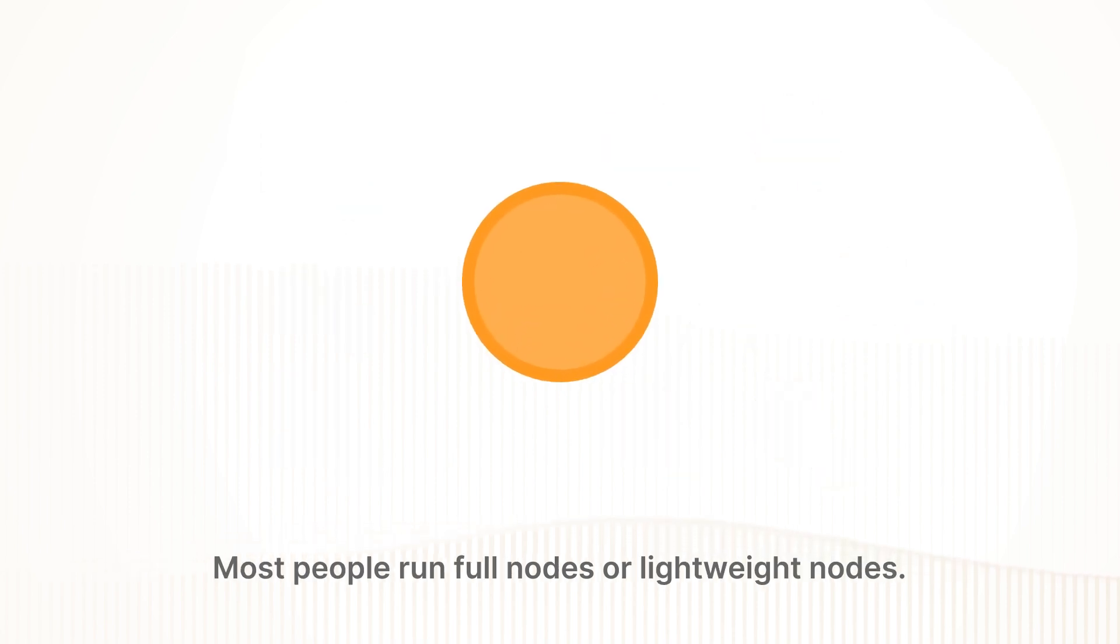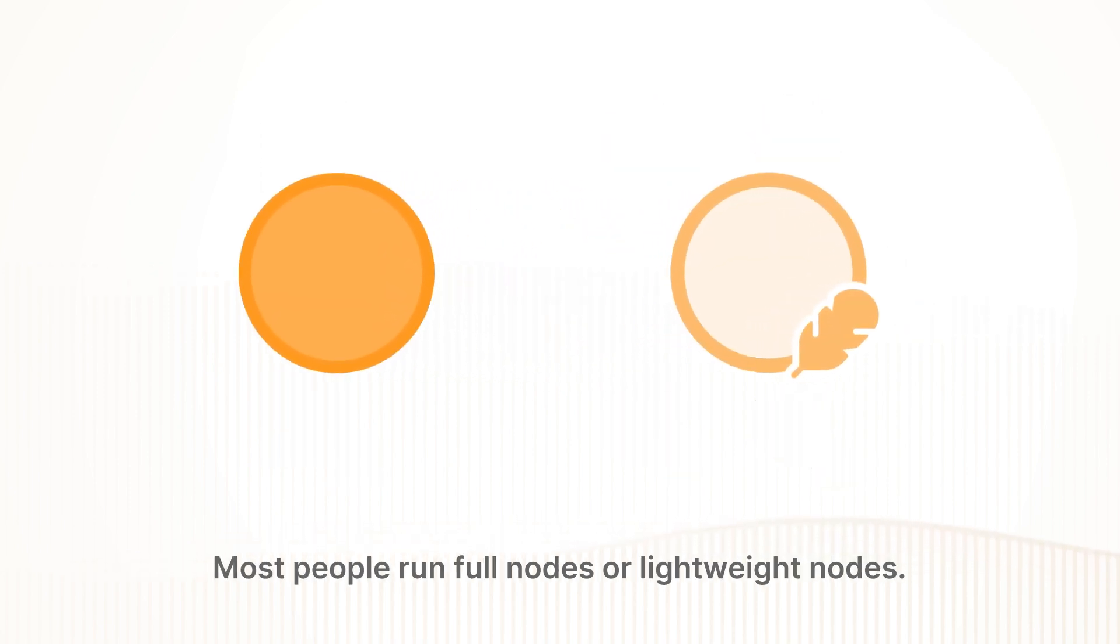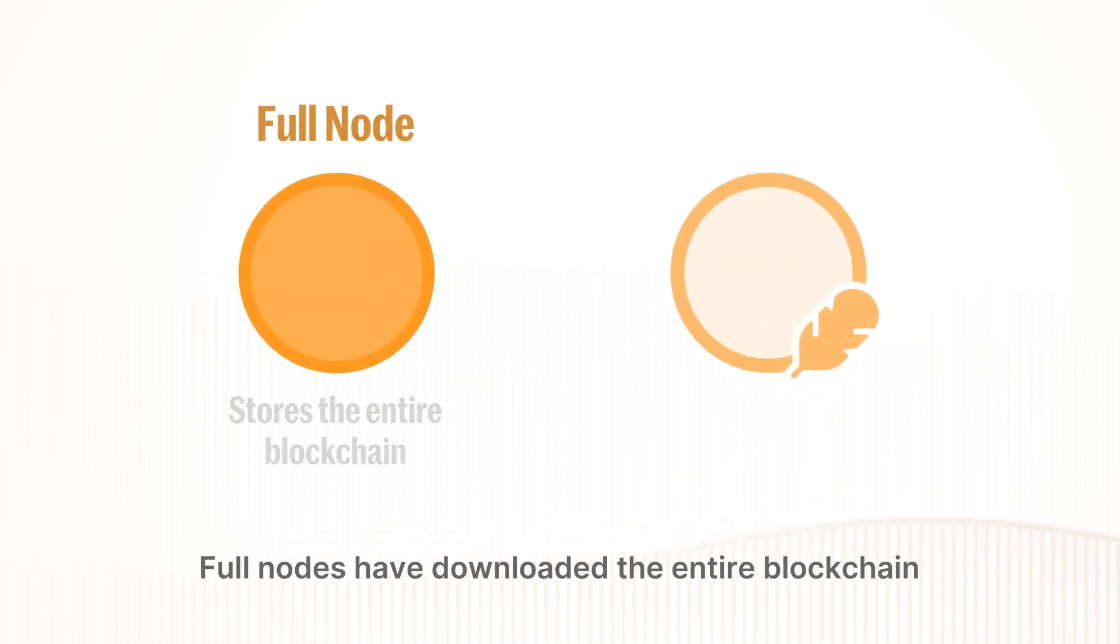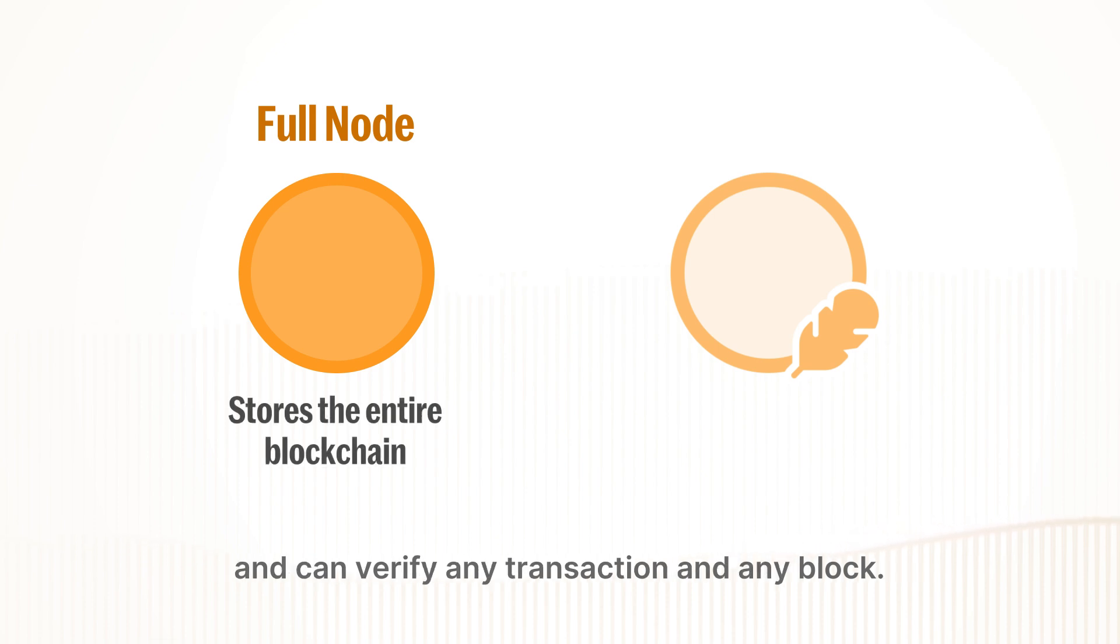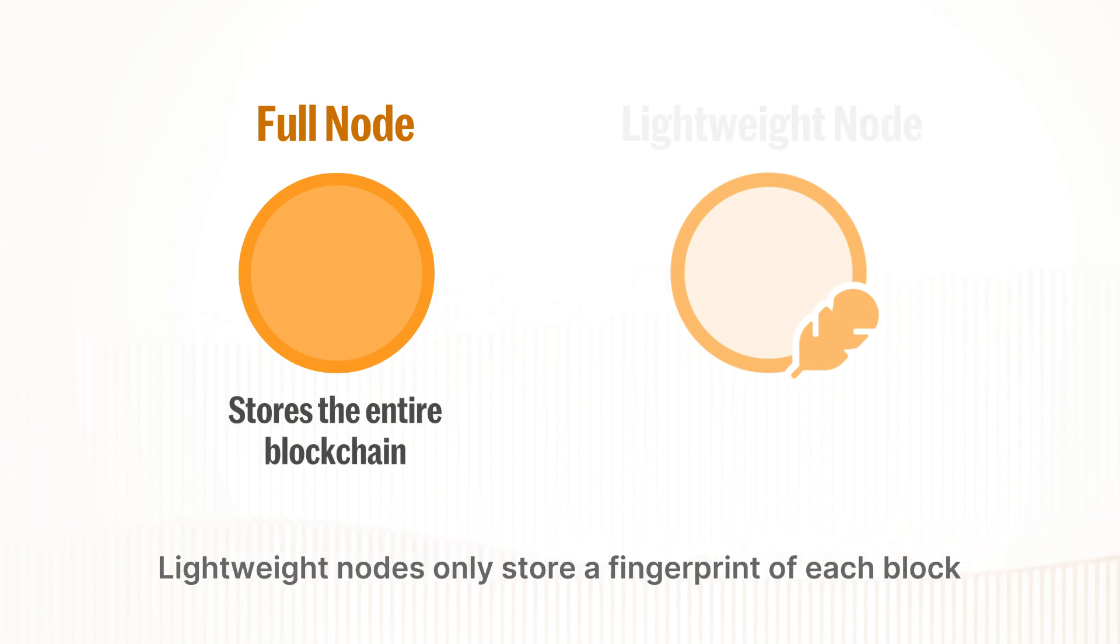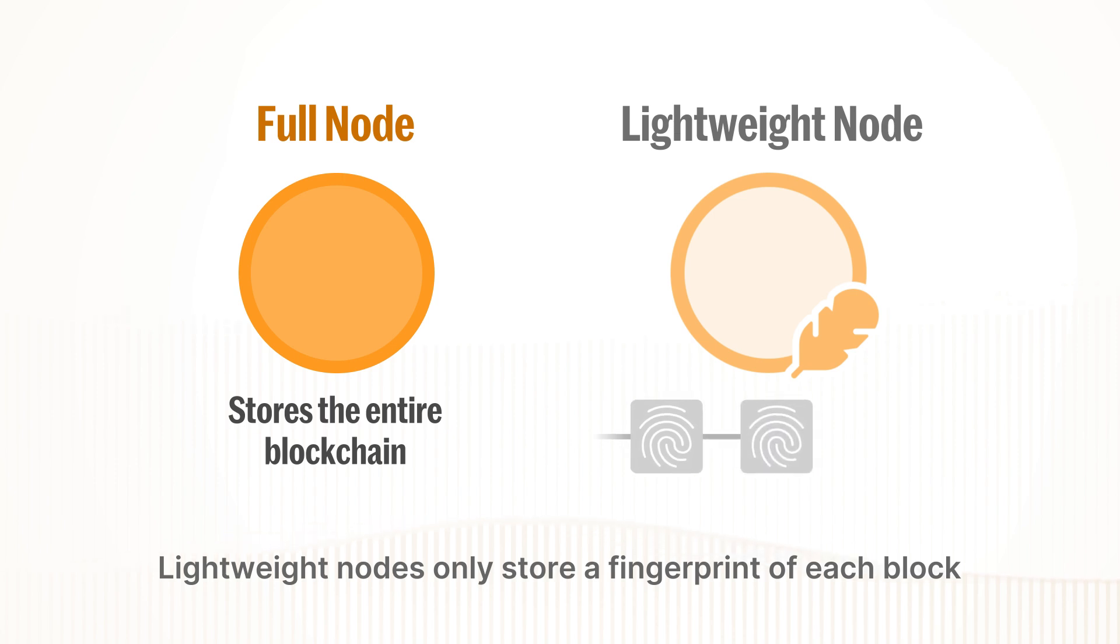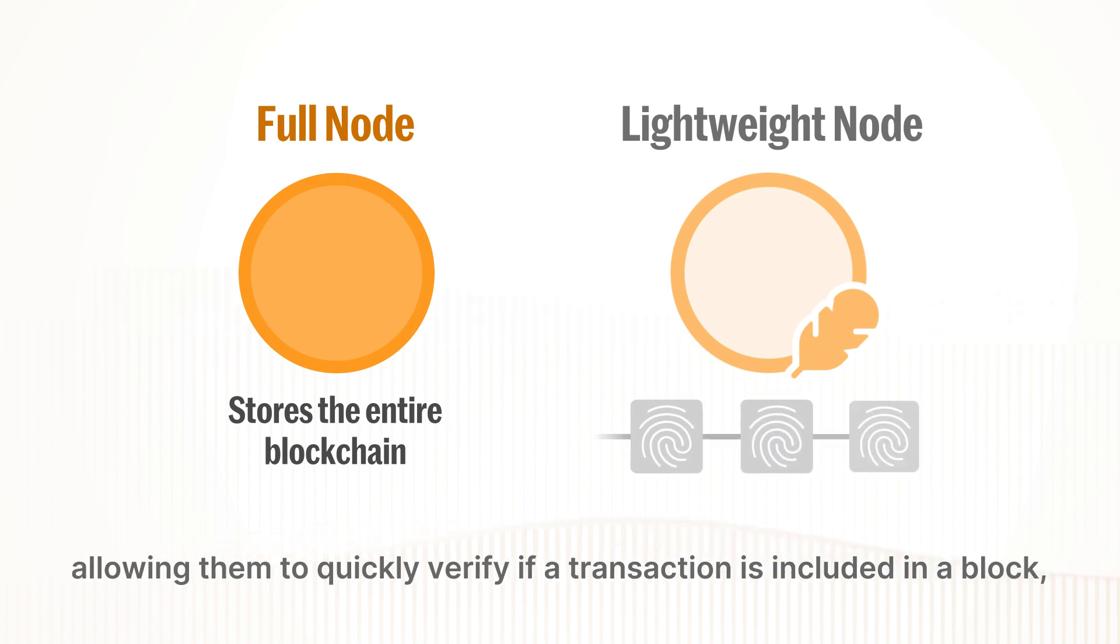Most people run full nodes or lightweight nodes. Full nodes have downloaded the entire blockchain and can verify any transaction in any block. Lightweight nodes only store a fingerprint of each block, allowing them to quickly verify if a transaction is included in a block.